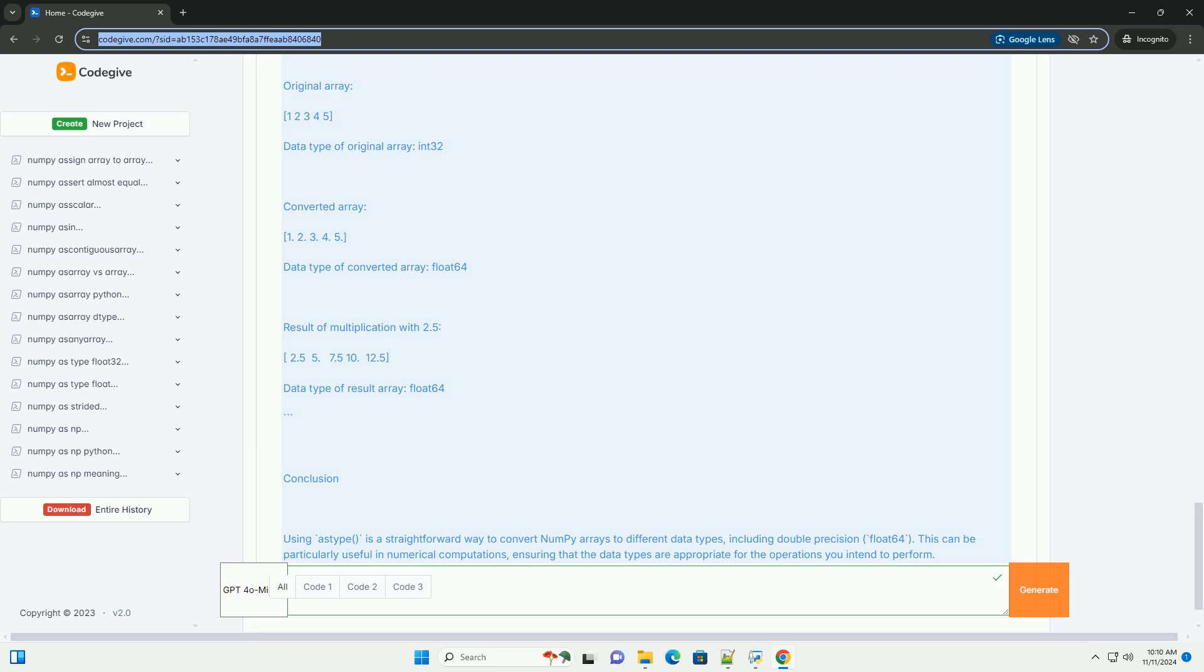Example code. Here's a step-by-step example demonstrating how to use astype to convert an array to double precision float64.